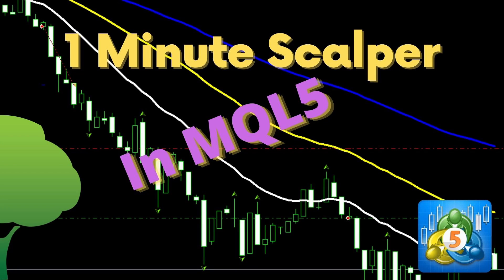Hello. This video is a follow-up to my earlier tutorial where I showed a one-minute scalping strategy from TradePro and how to code that in MQL4. I've had a number of requests to show how to convert that to MQL5.